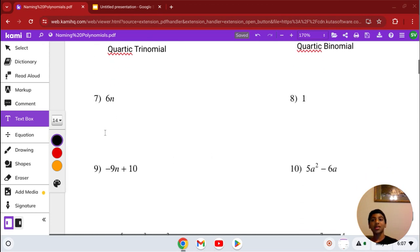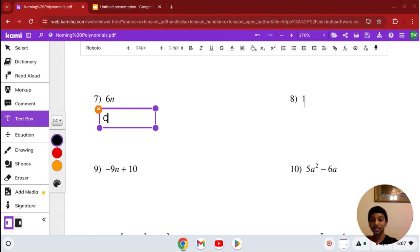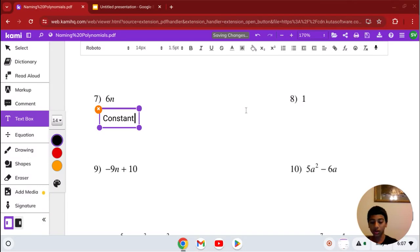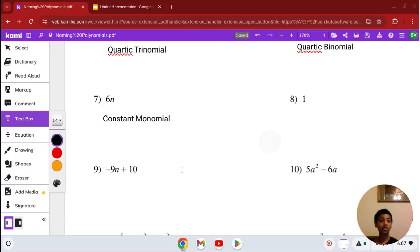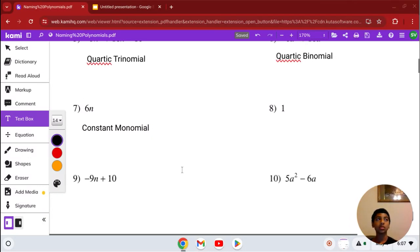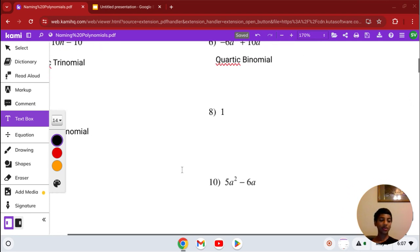Number 7: the highest degree is 1. It's a constant — degree 1 is linear. It has 1 term, so it's a constant monomial, or just monomial, however you want to say it.